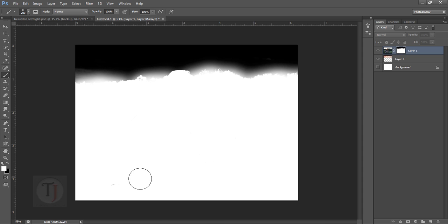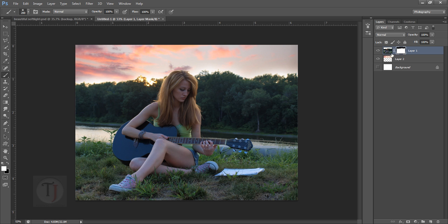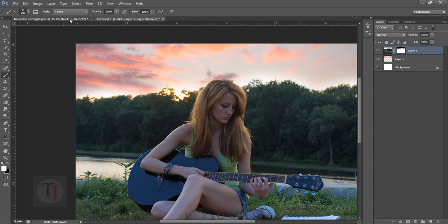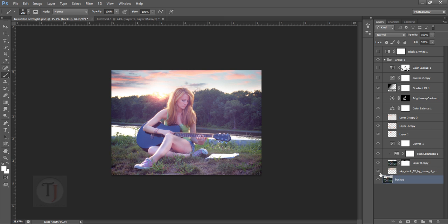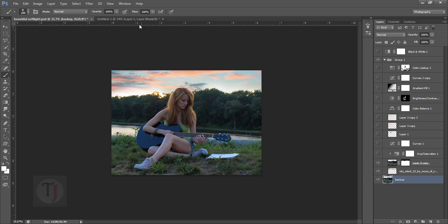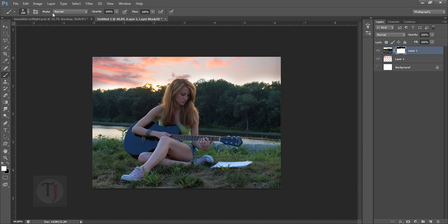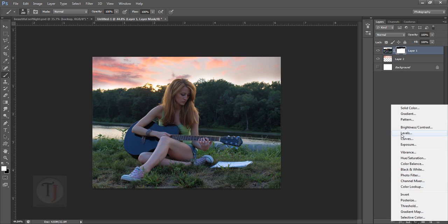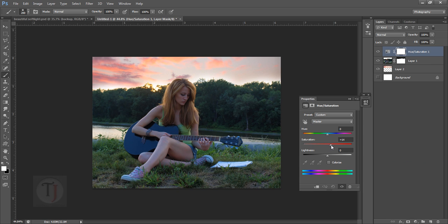We're done with the sky. If it's not looking perfect, take your time with the masking — I'm going fast for the tutorial. After masking, I added a Hue and Saturation adjustment layer with some saturation boost to enhance the colors in the sky and on the girl.